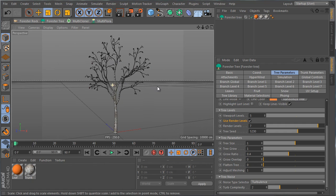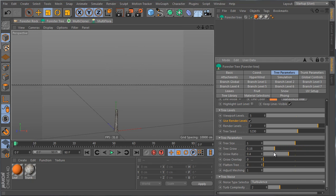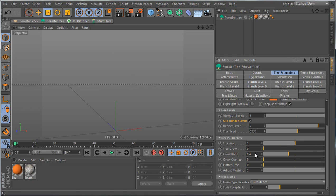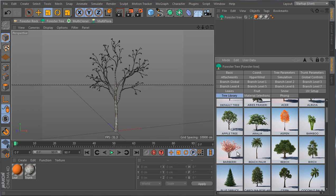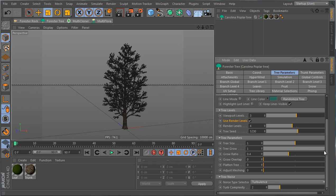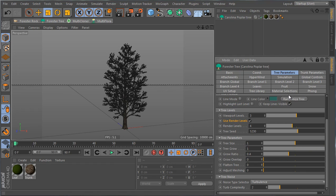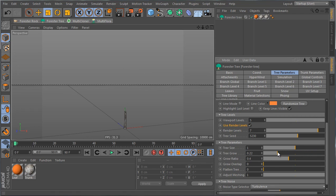The next parameter is Tree Grow. Switching to line display makes this clear — reducing the grow value makes the tree grow. This applies to any tree type: choosing a tree from the library and changing the grow value will change its growth accordingly.